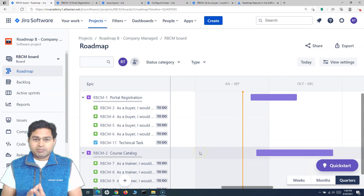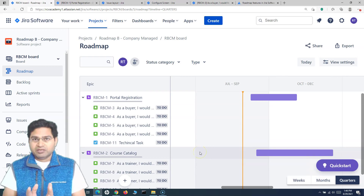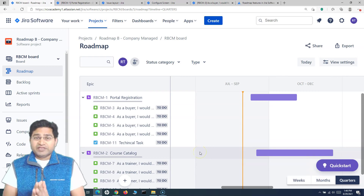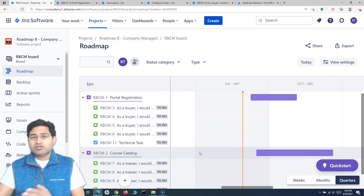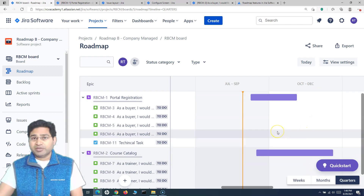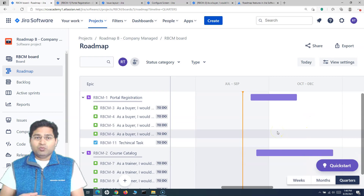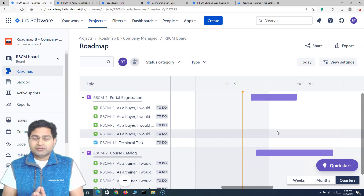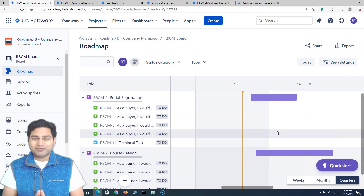I hope this tutorial was helpful. In the next tutorial I'll walk through changing the epic color and managing dependencies within the roadmap. That's all for this tutorial — thank you very much for watching.